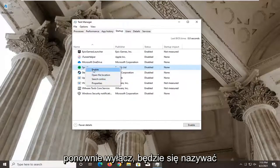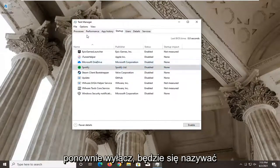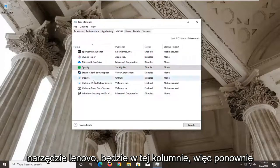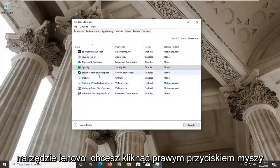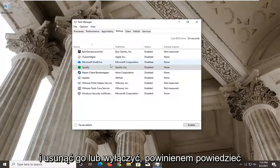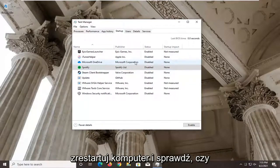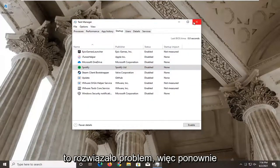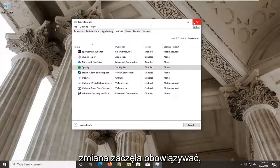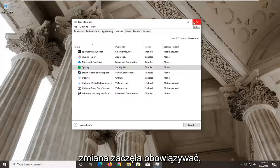Right click on it, select disable. It will be called Lenovo utility in this column. You want to right click and disable it. Restart your computer and see if that has resolved the problem. You have to restart your computer for the change to take effect.